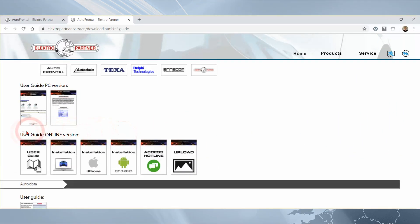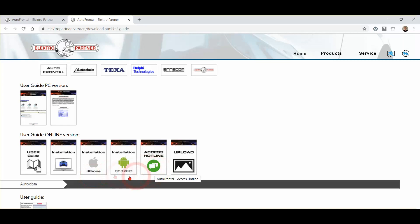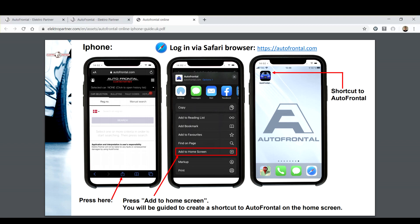You also have the possibility to create a shortcut for Outerfrontal on your phone. This way you always carry the information with you. Depending on what type of phone you have, you can find a guide for this on our website along with all the other guides. You can see here an example of how to install the shortcut on an iPhone.